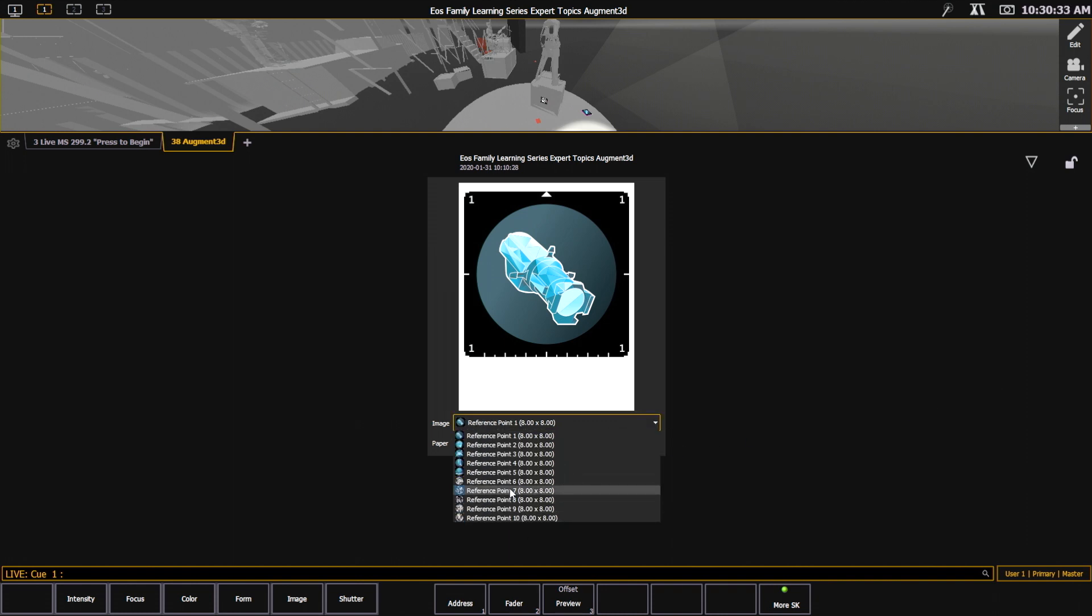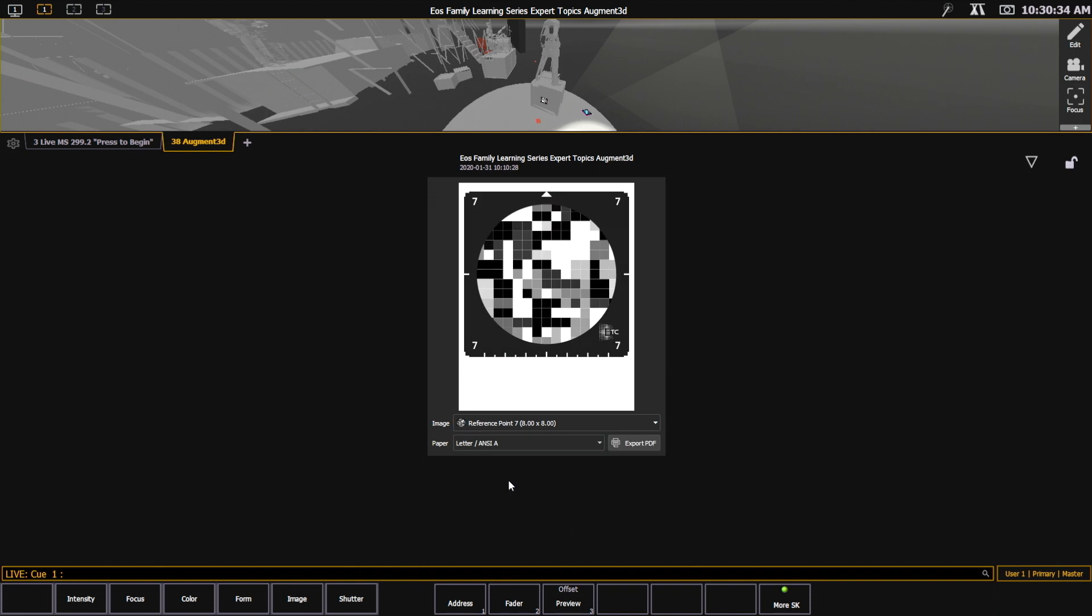So I'm going to say 7 for upstage. I can select whatever paper size I'm going to be printing on. And that's going to export that to the thumb drive as a PDF.